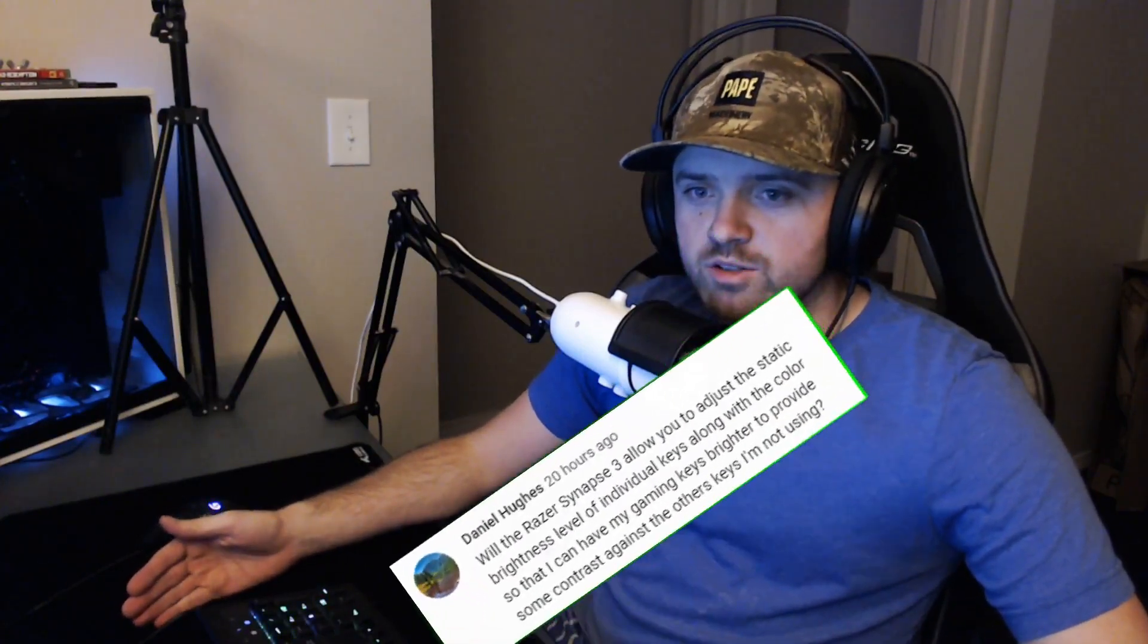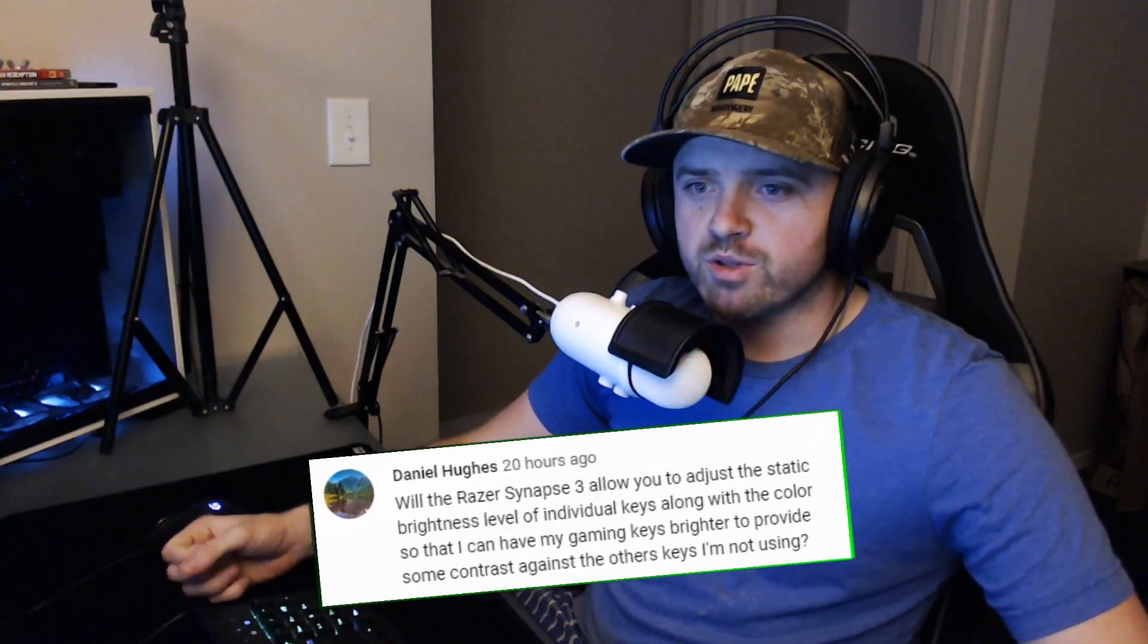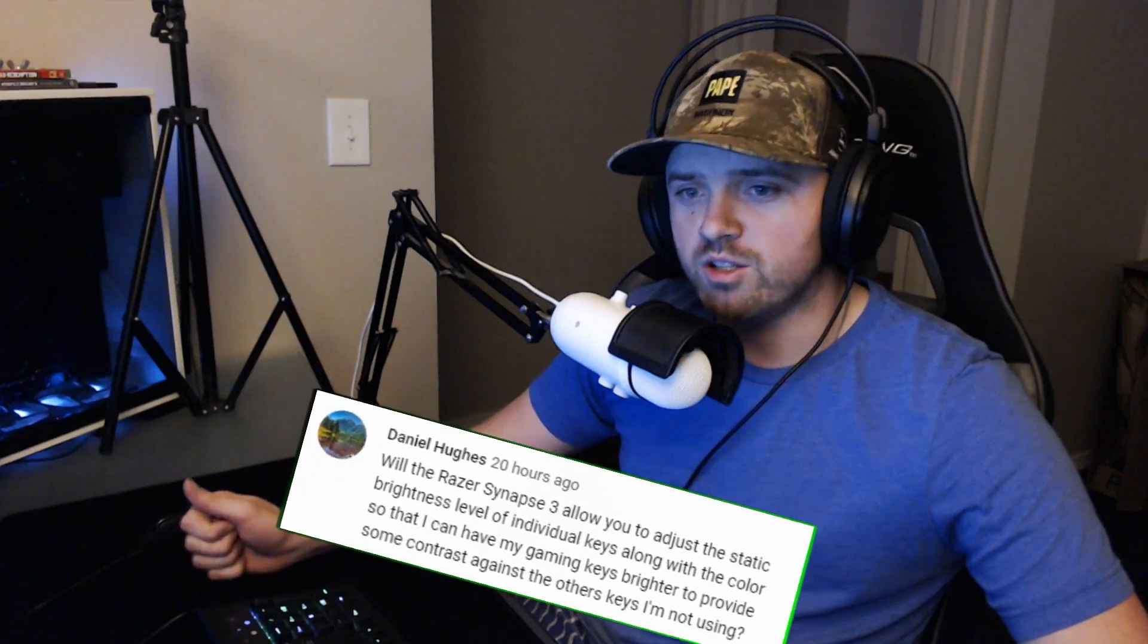This one is going to be a video in response to a comment I had on a previous video. This comment is coming from Daniel Hughes. Daniel said, will the Razer Synapse 3 allow you to adjust the static brightness level of individual keys along with the color so that I can have my gaming keys brighter to provide some contrast against the other keys I'm not using?